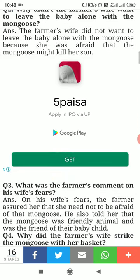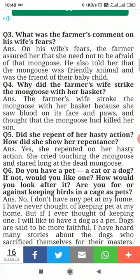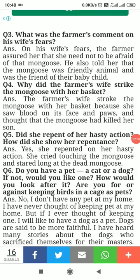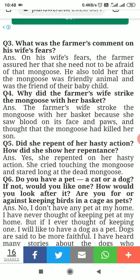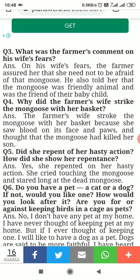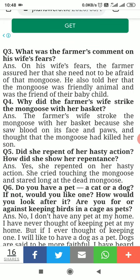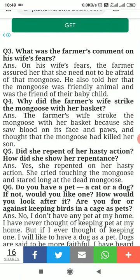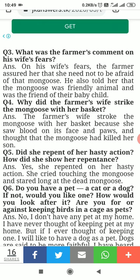Question number three: What was the farmer's comment on his wife's fear? The farmer assured her that she need not be afraid of the mongoose. He also told her that the mongoose was a friendly animal and was the friend of their baby child — a loyal and faithful companion.